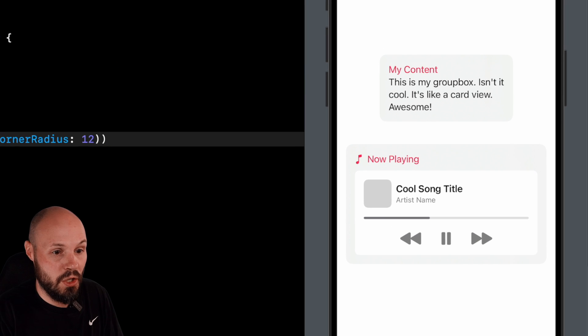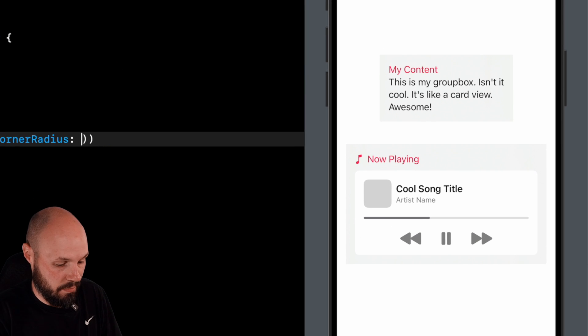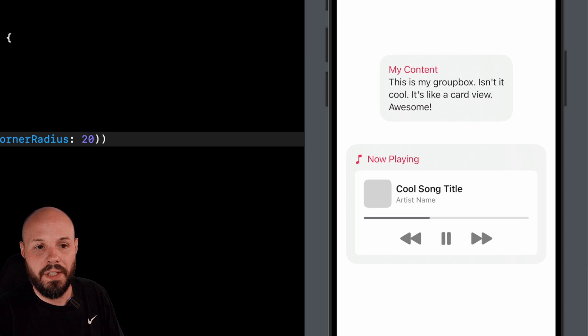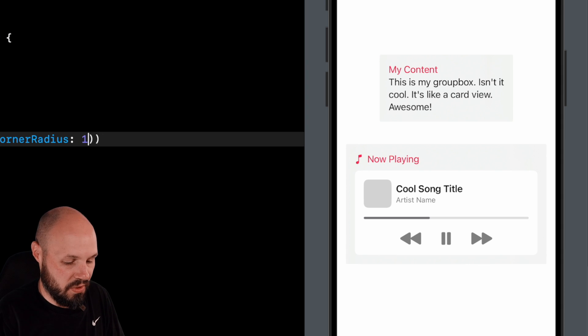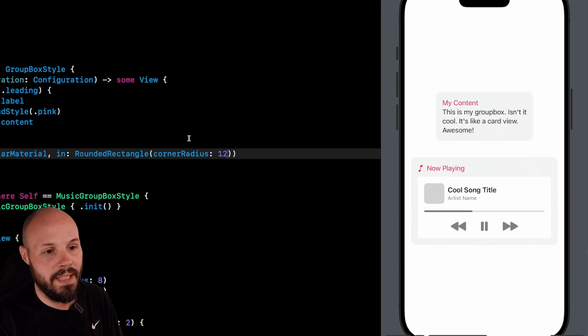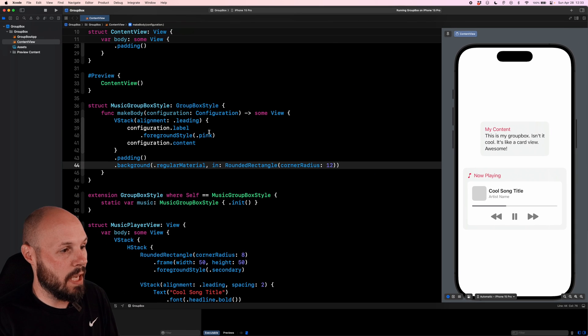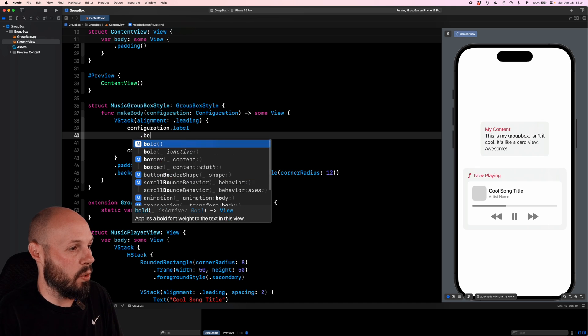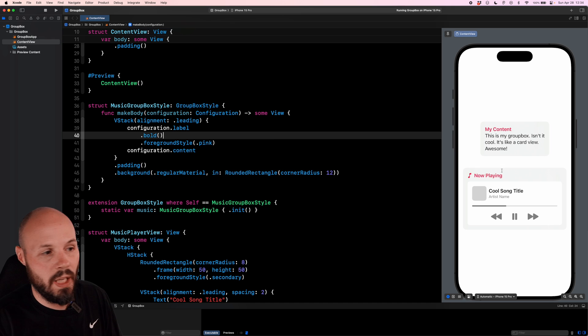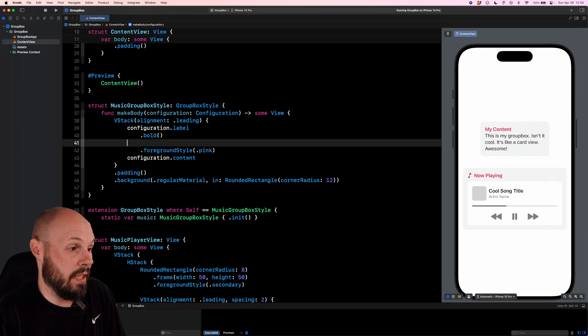But again, you're customizing your cards. If you want to make a larger corner radius, say 20, there you go. You get that look and feel that you see. So we'll say 12. And then now we need to customize our label. So we just want it to be dot bold. Now you see our label is bold.